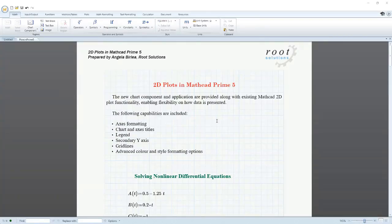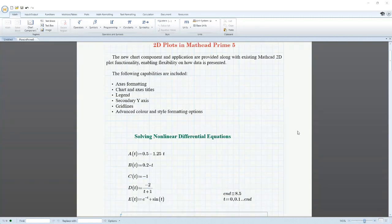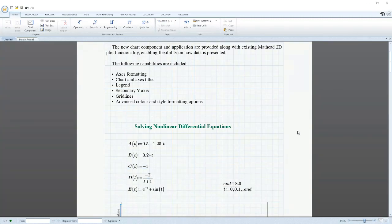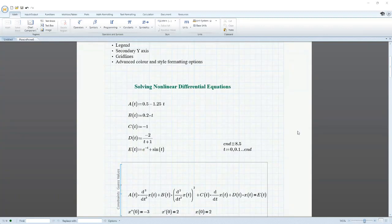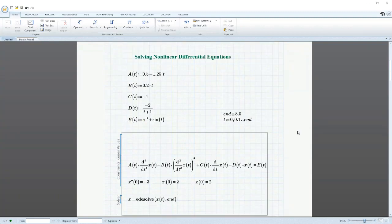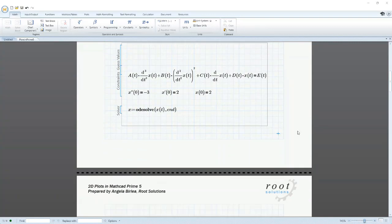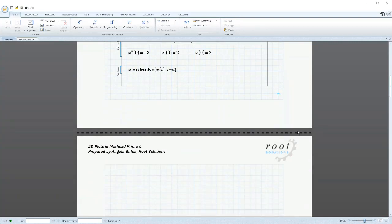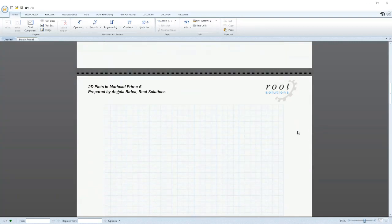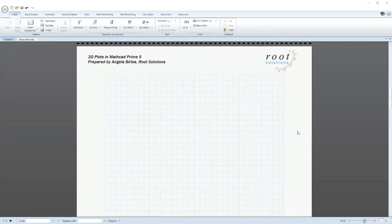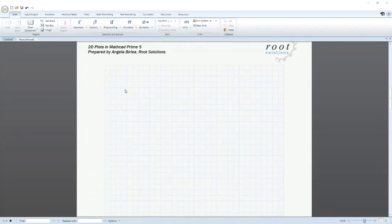Thanks Ben, and hello everyone. The new version of Mathcad has only just been released, and it comes with some major improvements in its 2D plotting capabilities. This new functionality was introduced due to popular demand from long-time Mathcad users, and it will allow you to show your complex calculations in an easy-to-read, personalized plot.